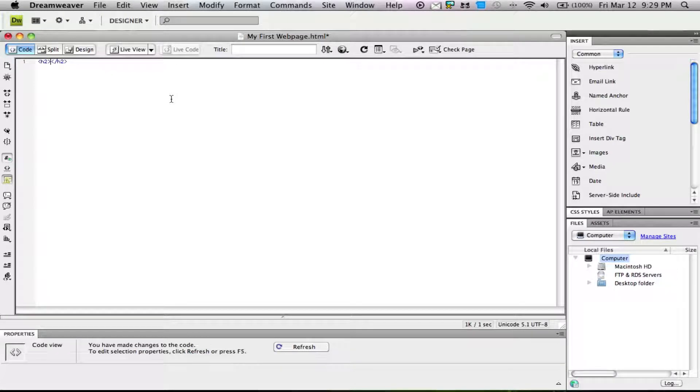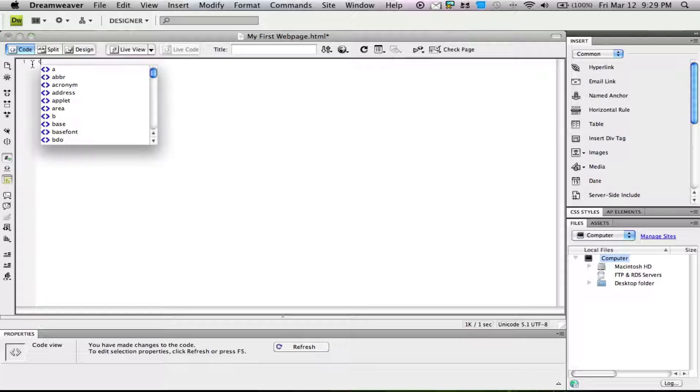Welcome to my first tutorial on how to make your own website using HTML, CSS, and more. We're going to start with basic HTML coding. Let's get started.